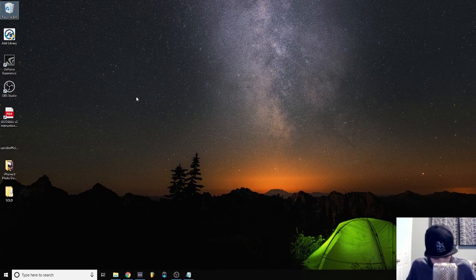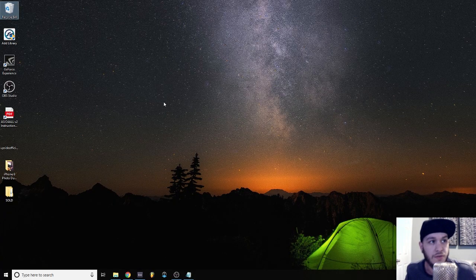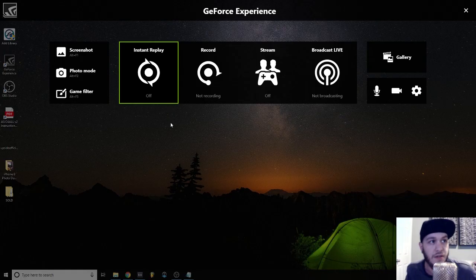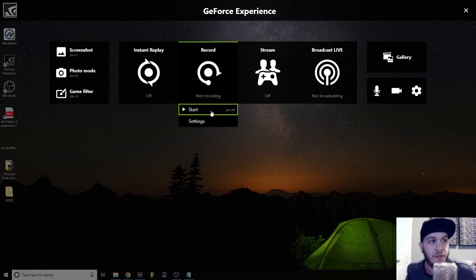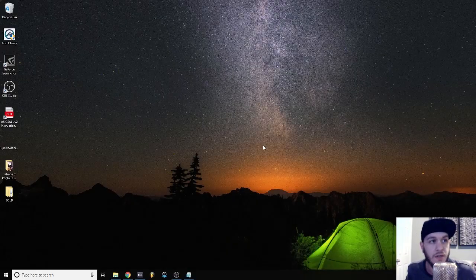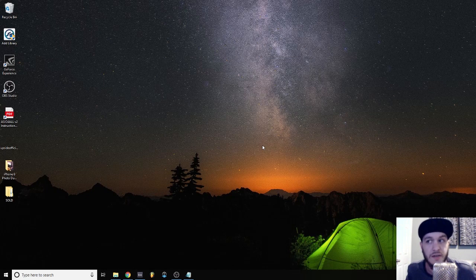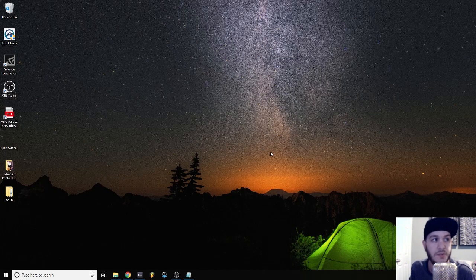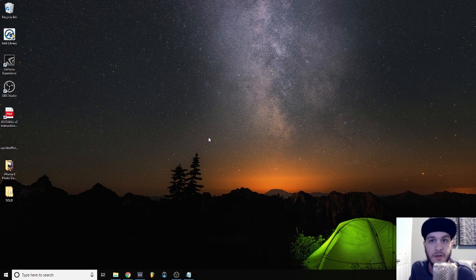So initially I was excited about Shadowplay because you just hit Alt or Option Z on your computer and immediately start screen recording and then minimize that interface. I really liked that GUI. Unfortunately I couldn't get ASIO audio to stream into it no matter what I did.